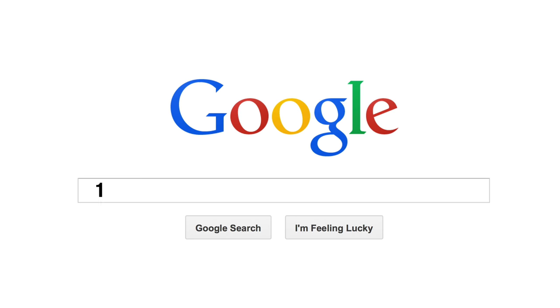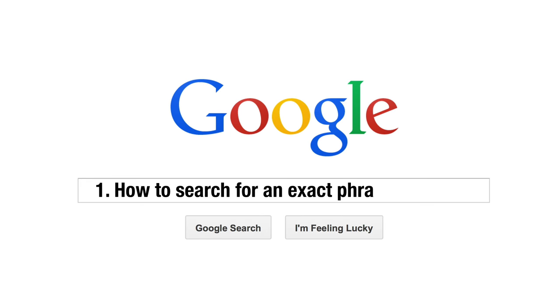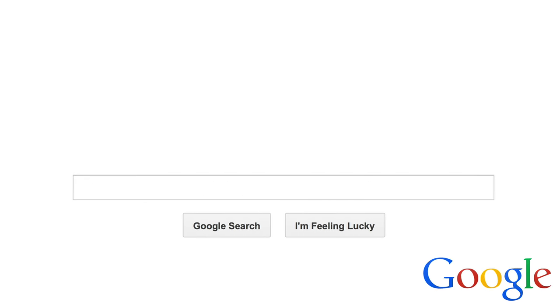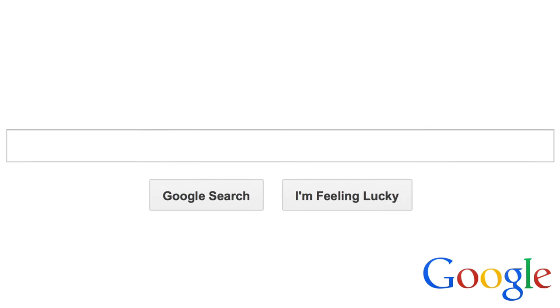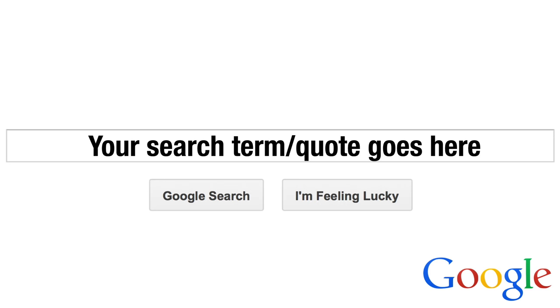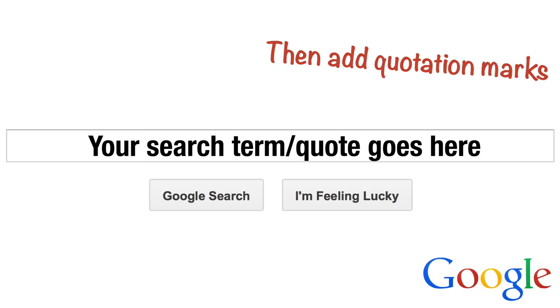Tip 1. How to Search for an Exact Phrase or Quote. If you want to identify the source of a quote or phrase, or exclude any website that doesn't include the exact phrase you're looking for, then simply place the search terms in quotation marks.